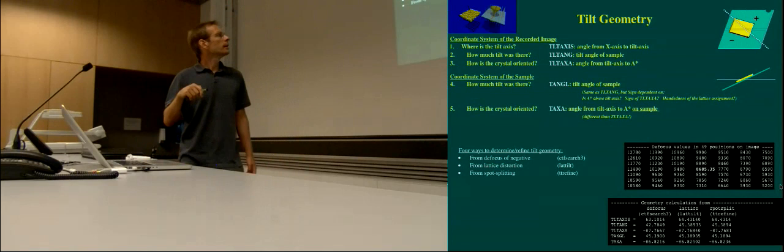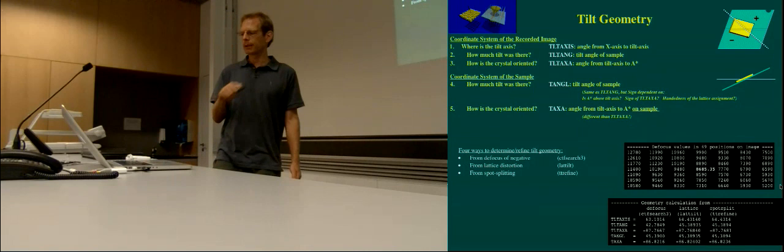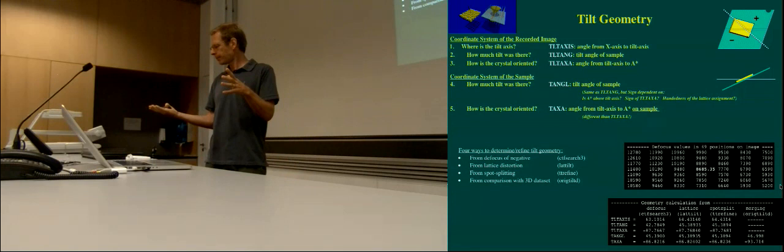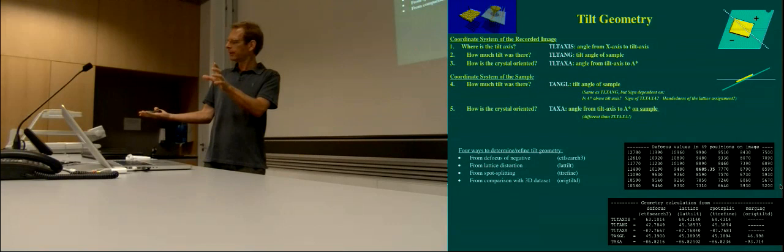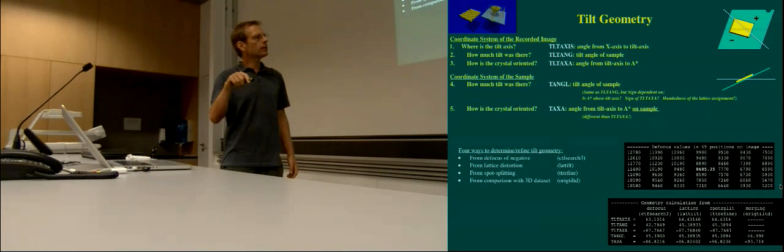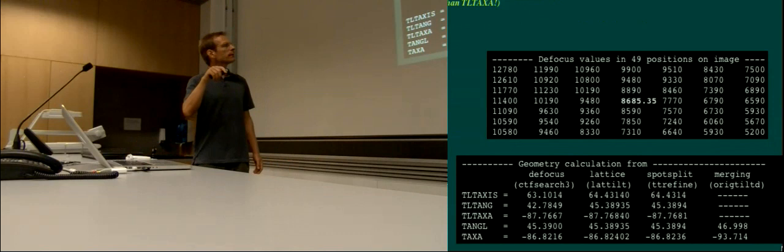The third way is by fitting spot splitting in your Fourier transformation of highly tilted images. MRC programs TT Refine, for example, do that. The last way to refine the tilt geometry is during merging. If you have a 3D reconstruction of your protein and you have a map, you can compare the map with your 3D reconstruction and say: this map looks like top left. The program Auric Tilt can do that — it can refine the tilt geometry by comparing your picture with your 3D reconstruction.